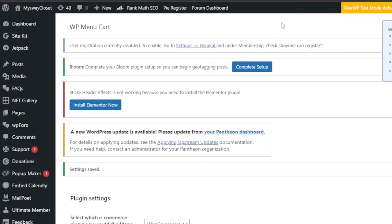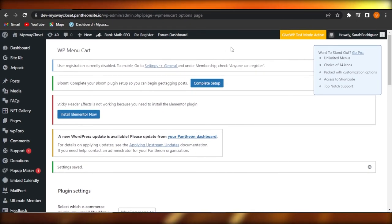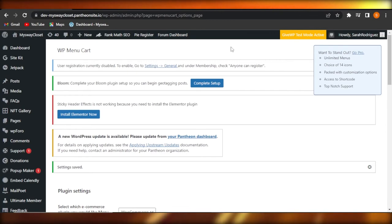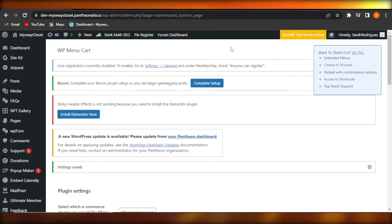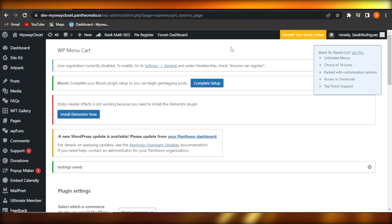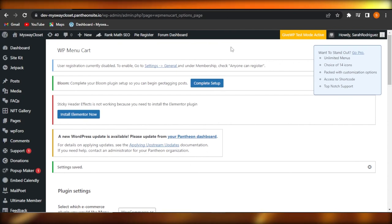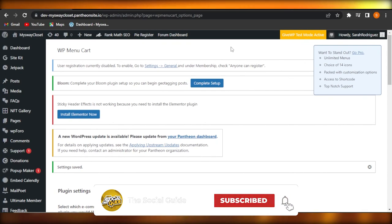This is how you can add a WooCommerce cart icon to your menu really easily using a free plugin. The plugin is WP Menu Cart for WooCommerce. I hope this tutorial was a big help. Don't forget to give this video a thumbs up, share it with your friends, subscribe to the YouTube channel, hit the notification bell, and leave a comment below with any questions or what you learned.